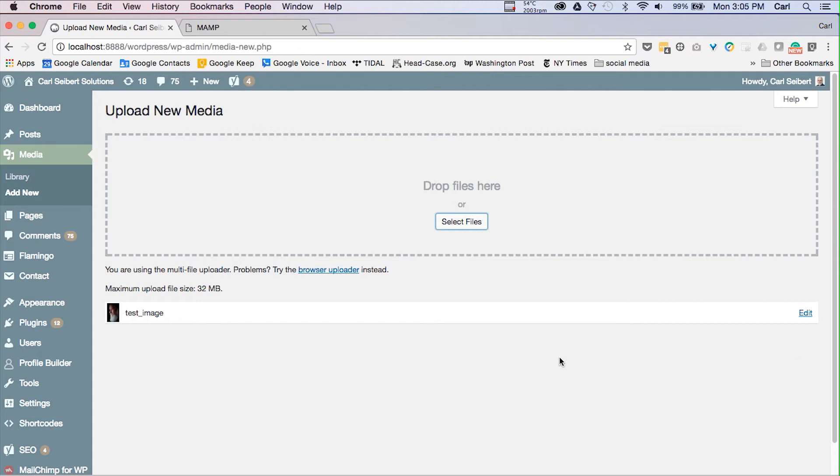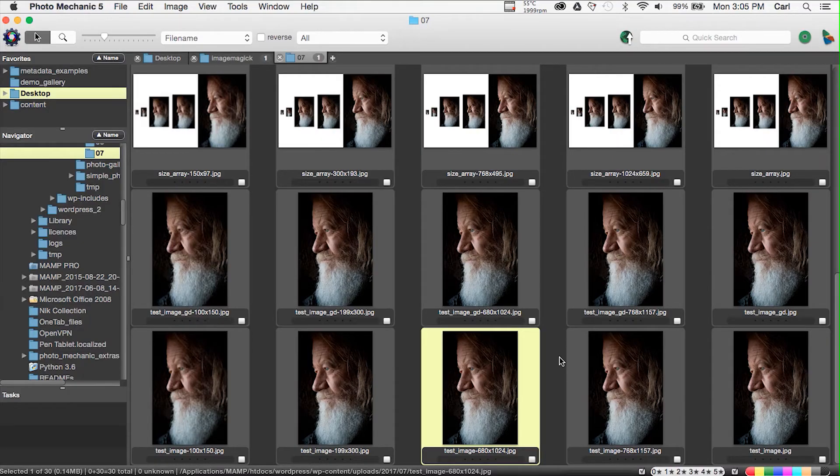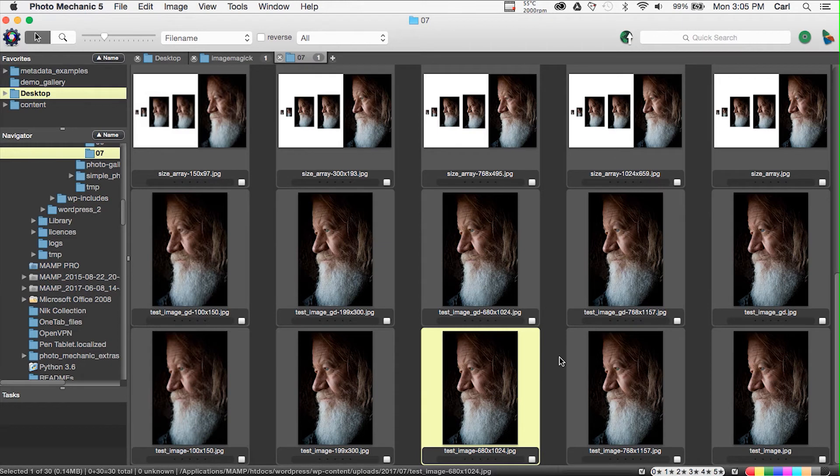Now let's see if that worked. I'm just going to navigate to my uploads folder in WordPress and we'll see what we've got. Here we are in our WordPress uploads folder.